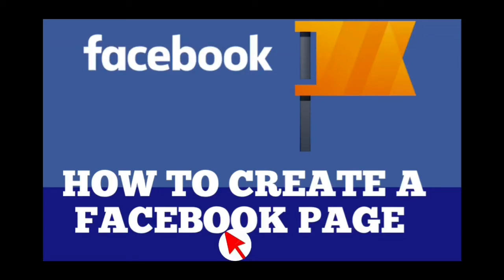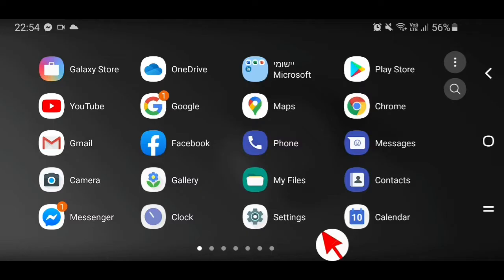Hi everyone, welcome to my YouTube channel. In today's video tutorial, I want to show you the simple way to create a Facebook page. The first thing we need to do is go to Facebook.